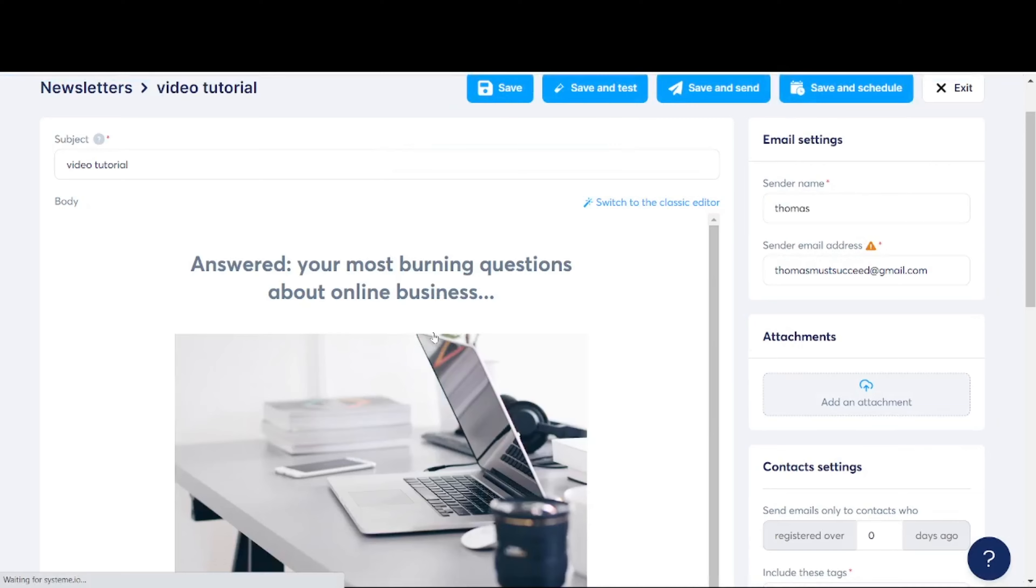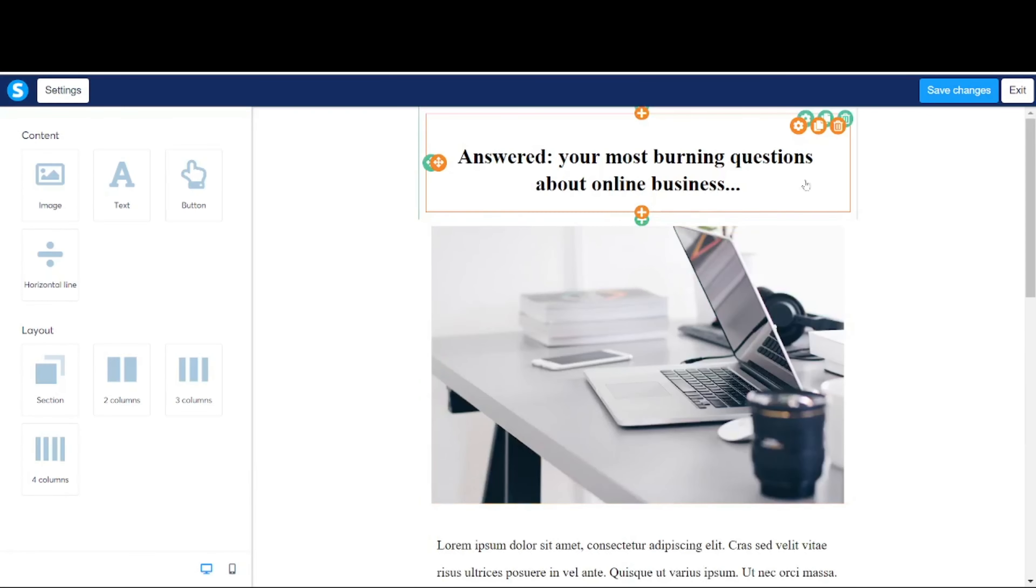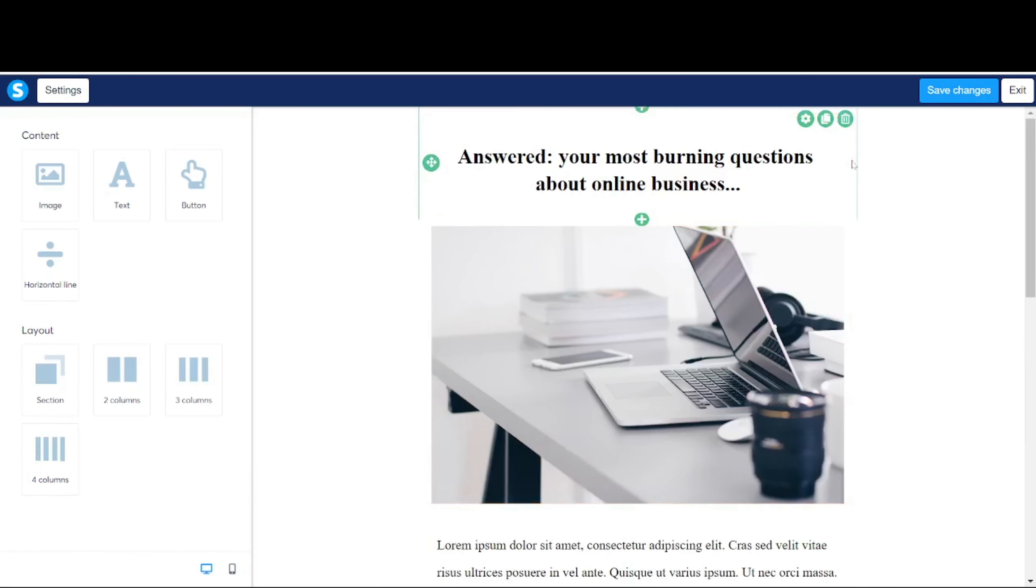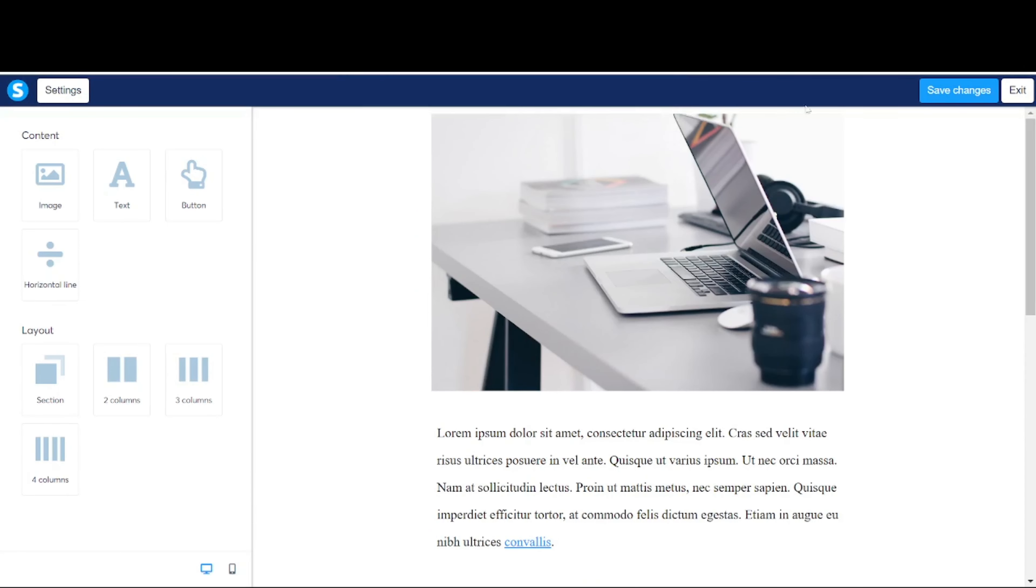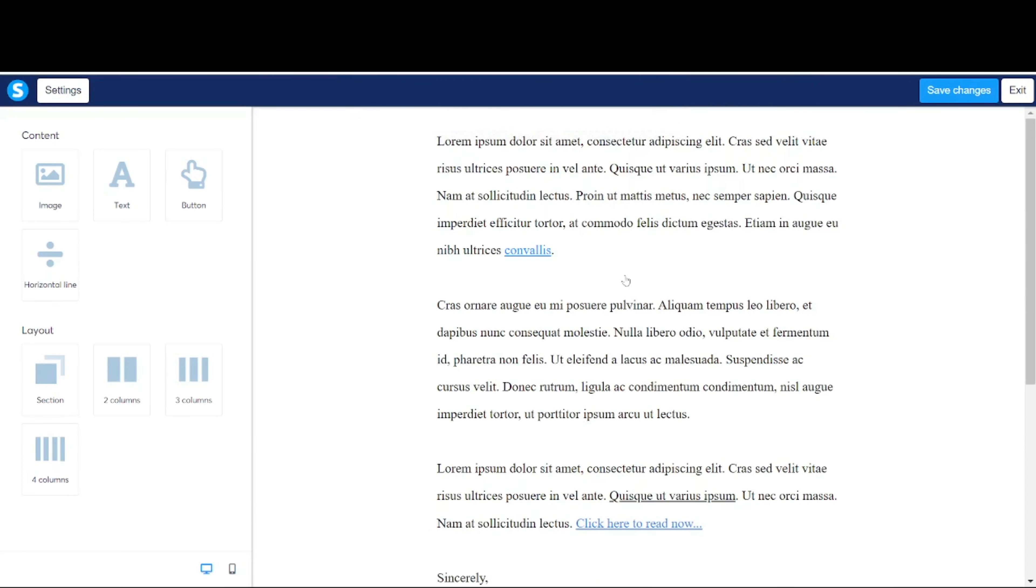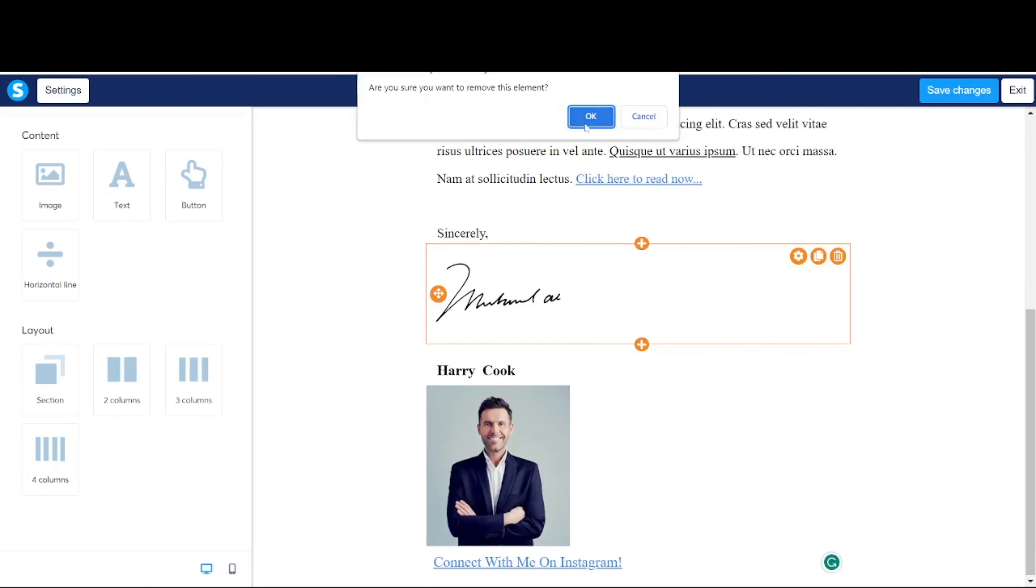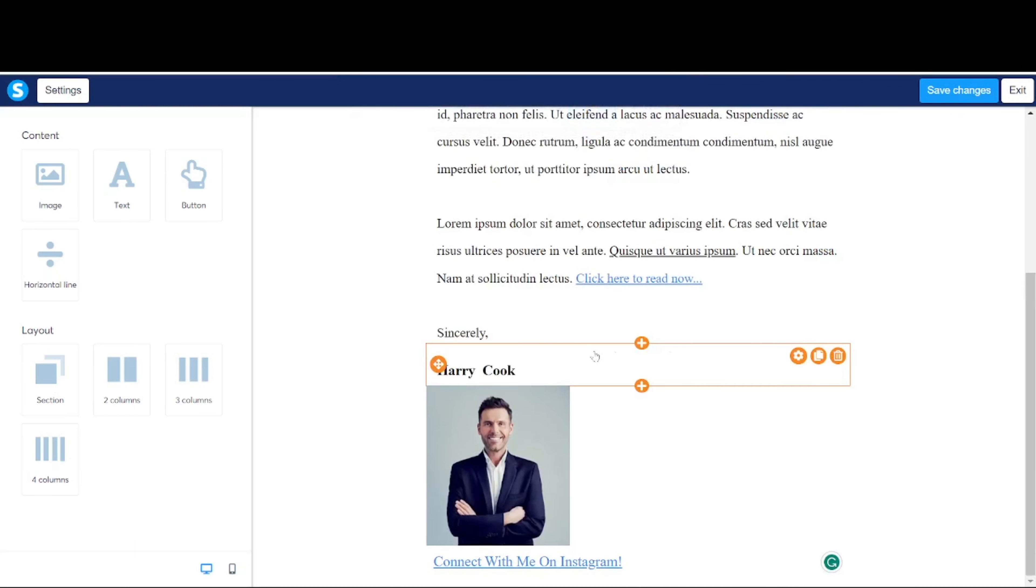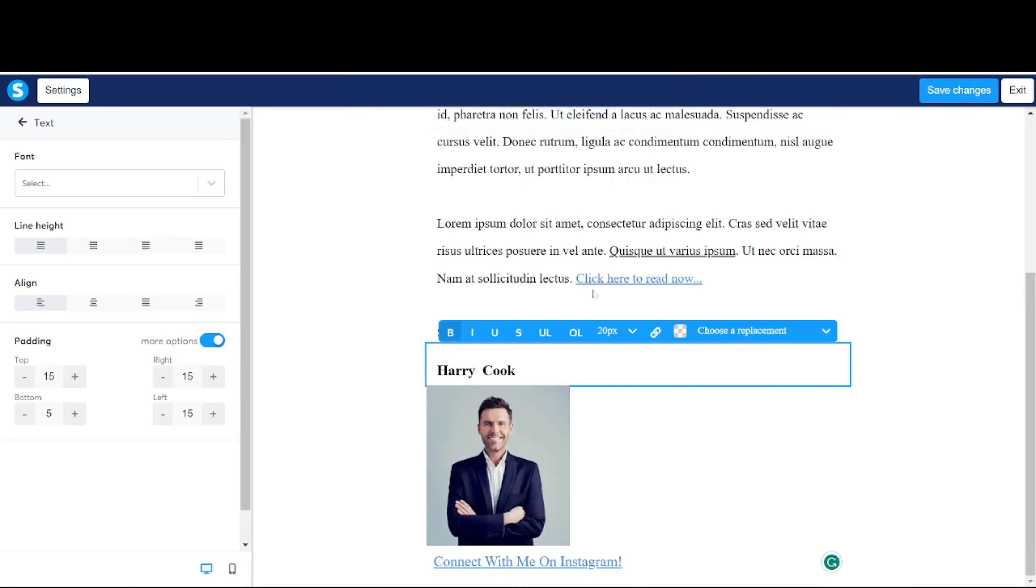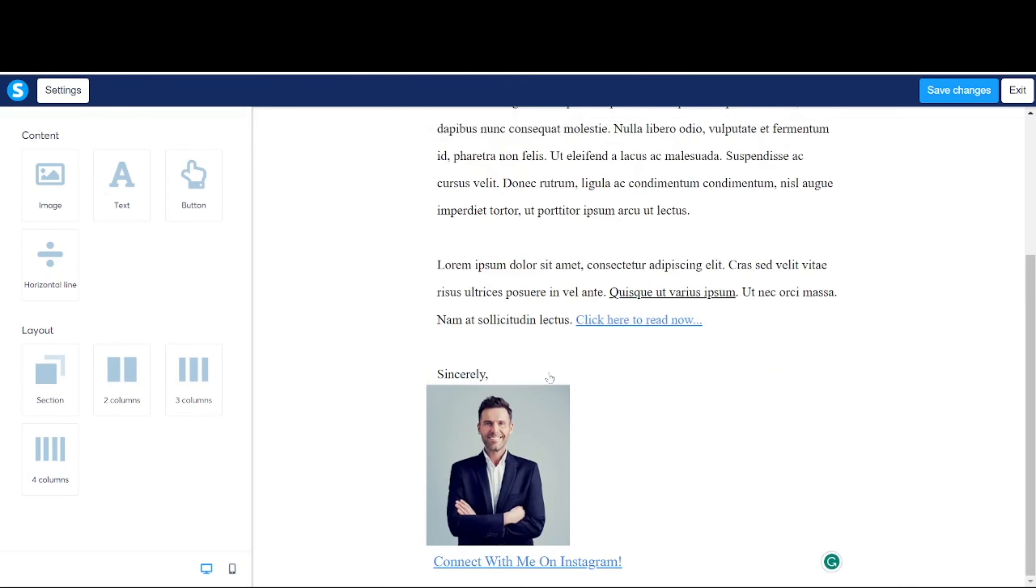In order to conduct email marketing broadcasts within System.io, there are few steps you need to do. First and foremost, head over to contacts and click on tags. From here, you're going to create a tag and give the tag a name, like for example, youtube videos leads. Click on save.